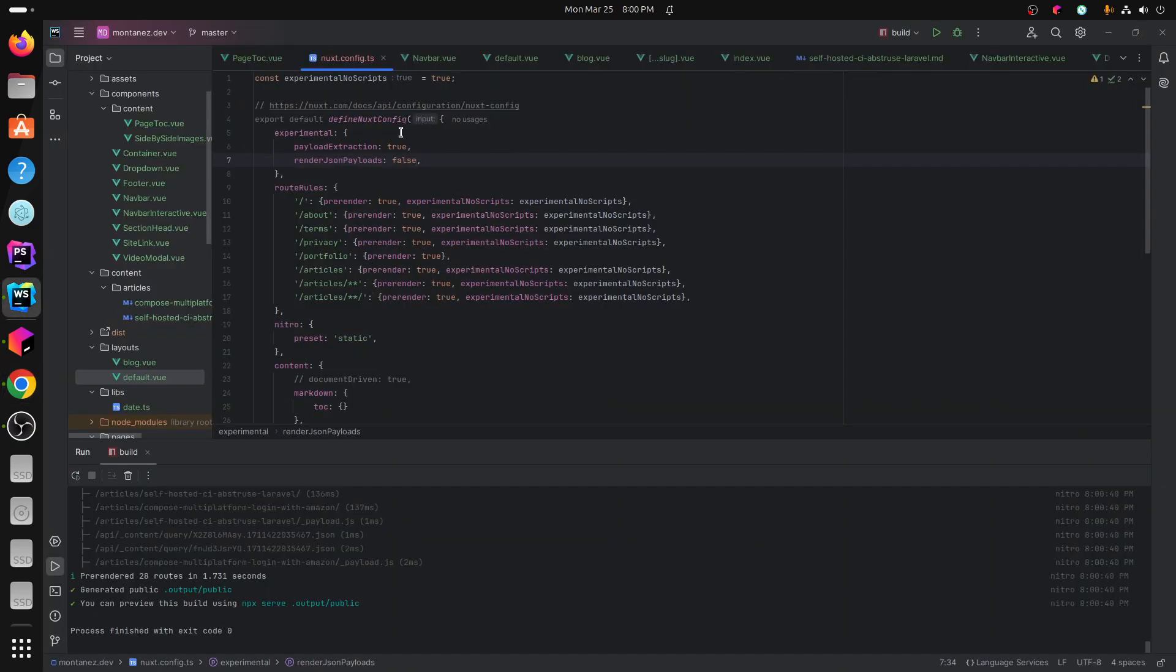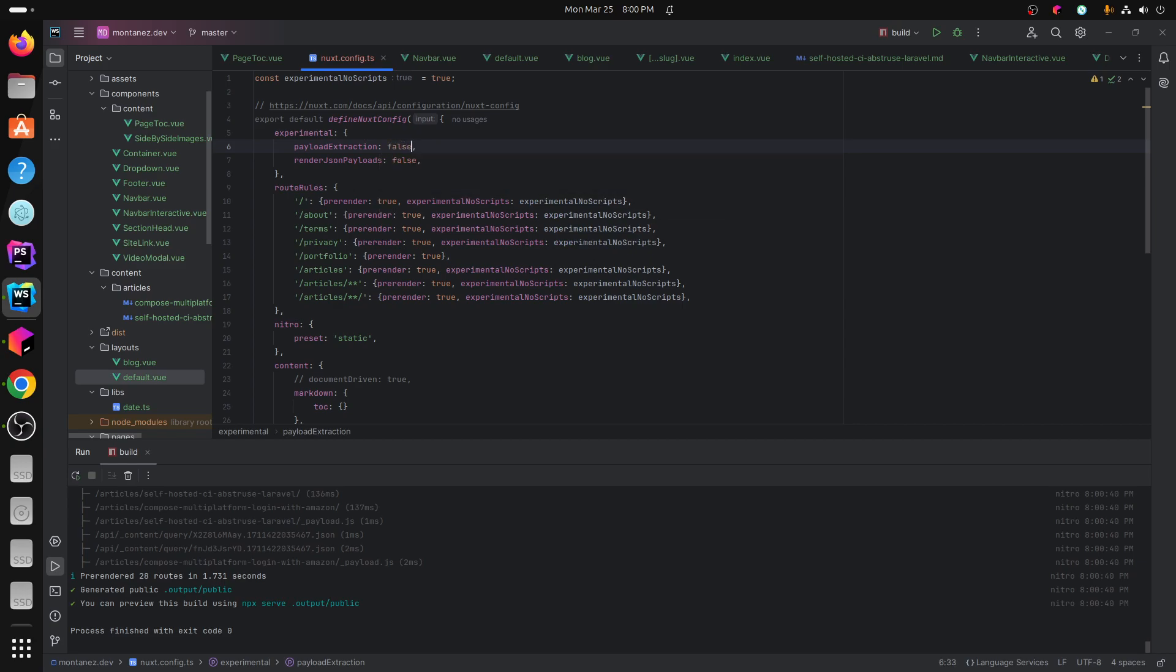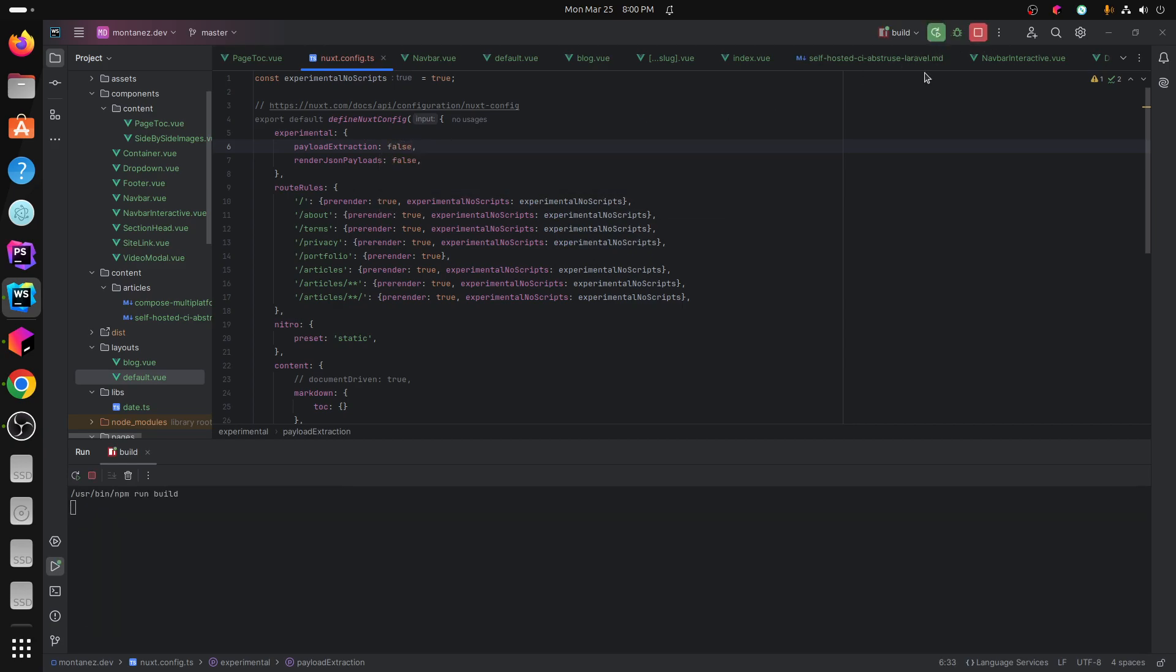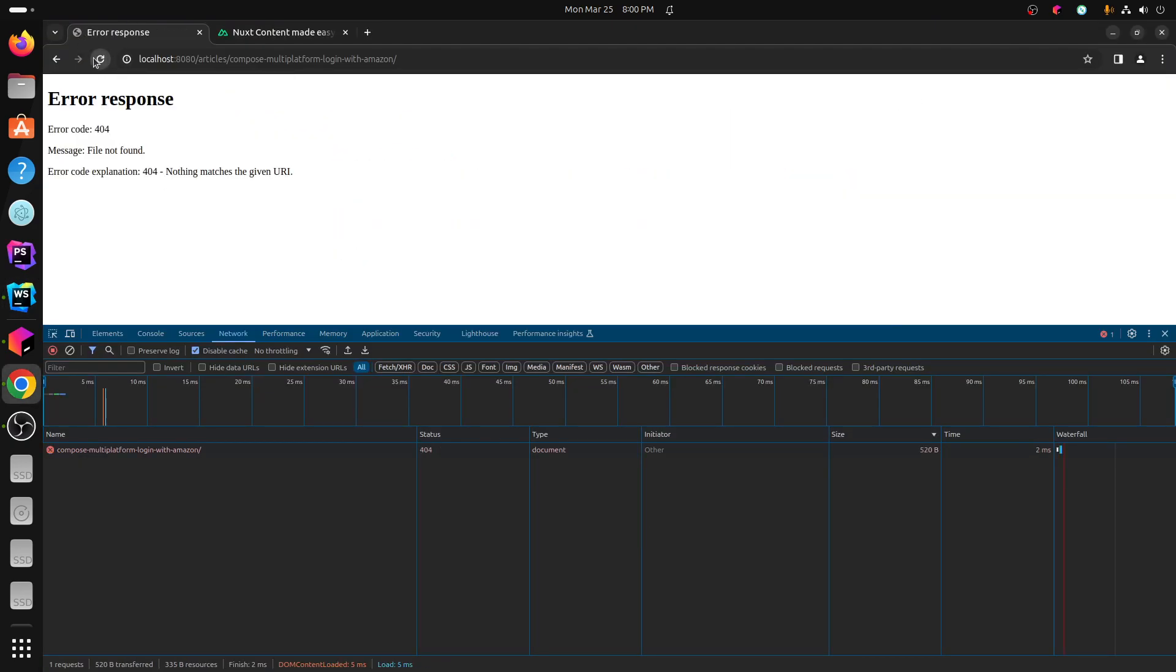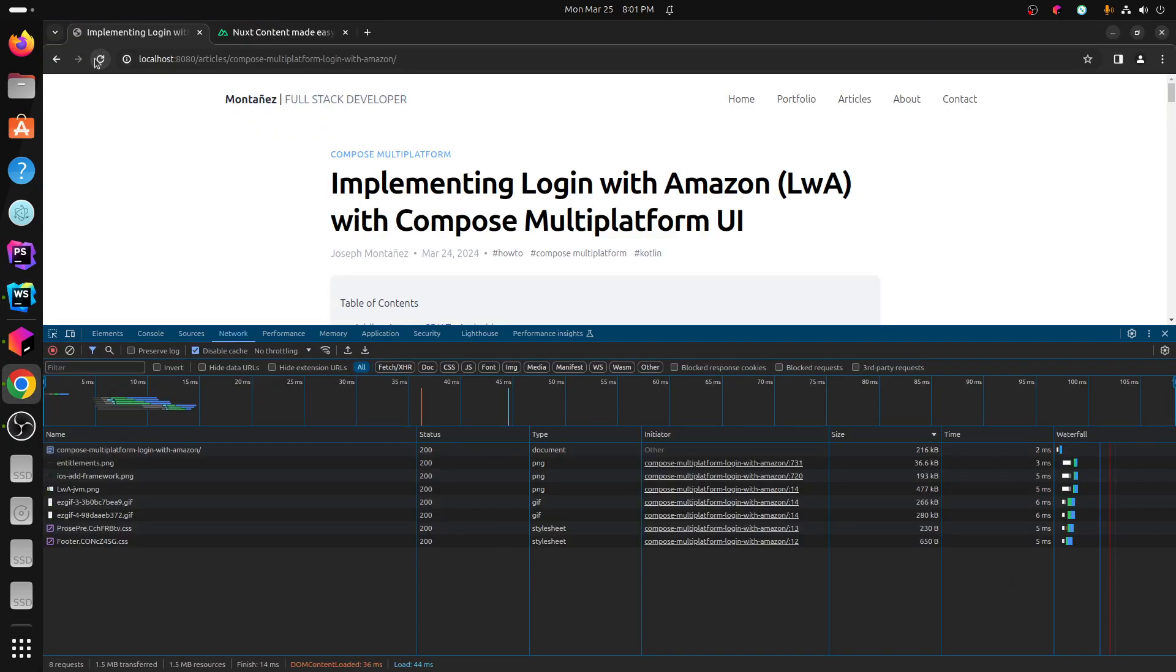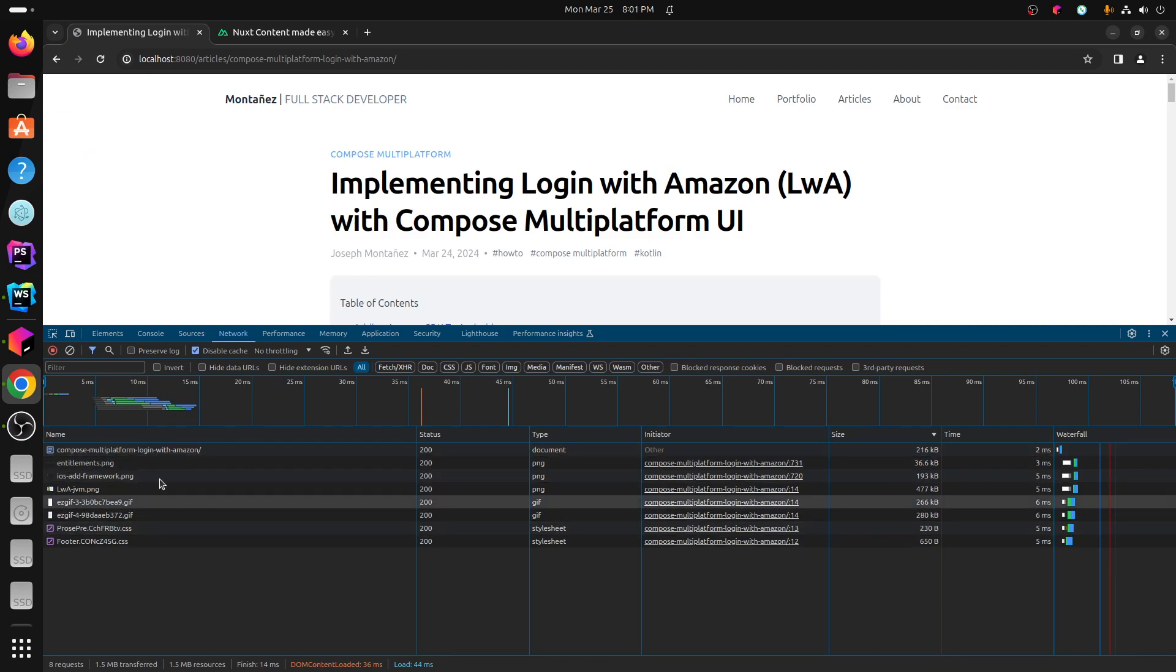But if you want to get rid of it completely, there's another one here that you can set to false, which gets rid of the entire payload altogether. So I'm going to let that finish. And then if I go ahead and refresh here, the entire payload is now gone.